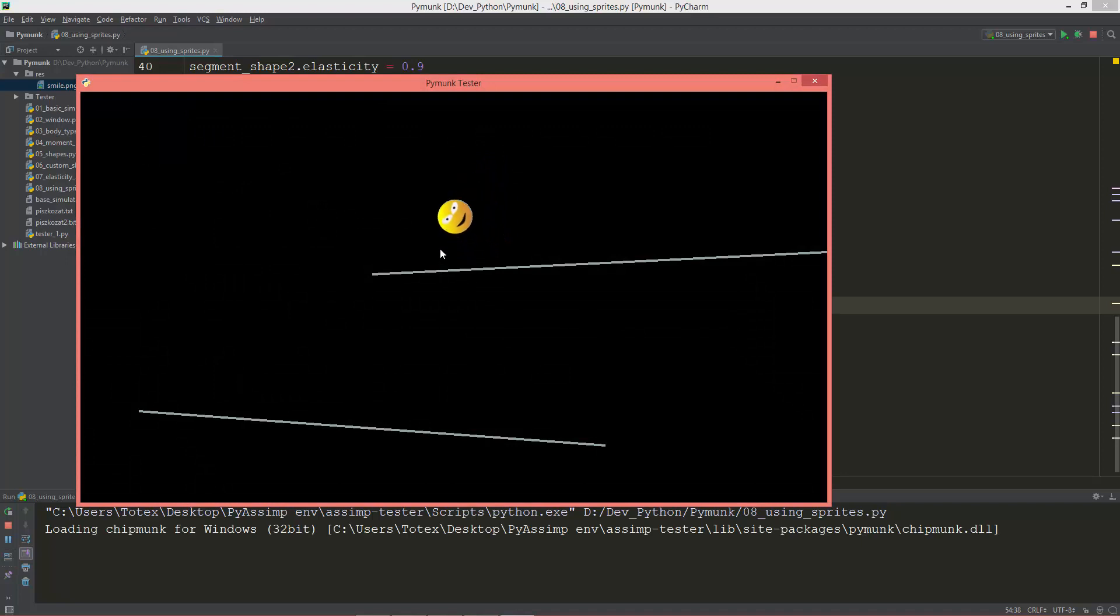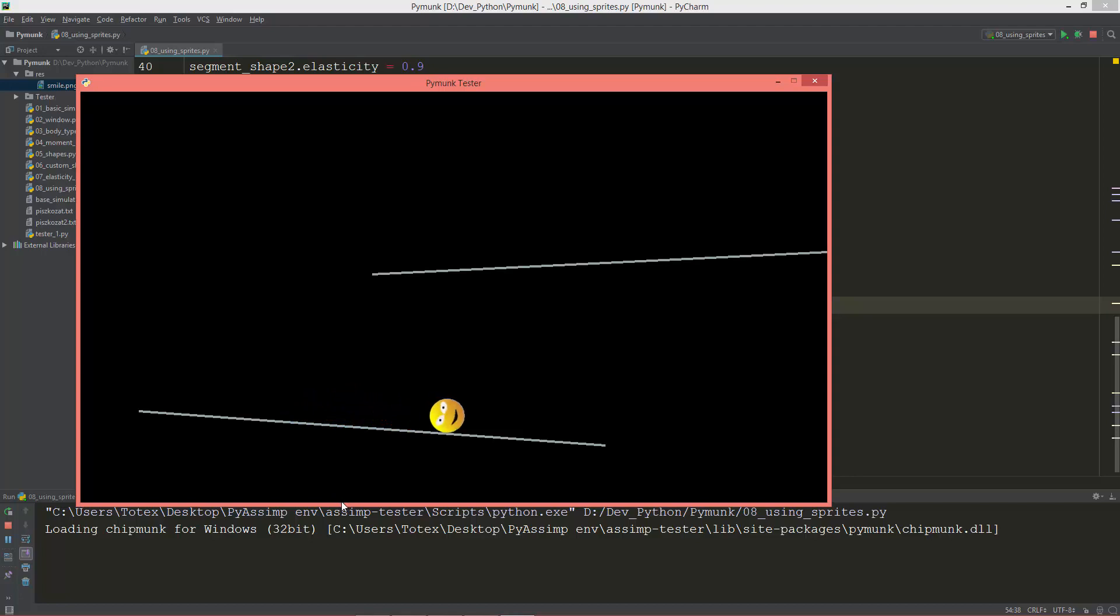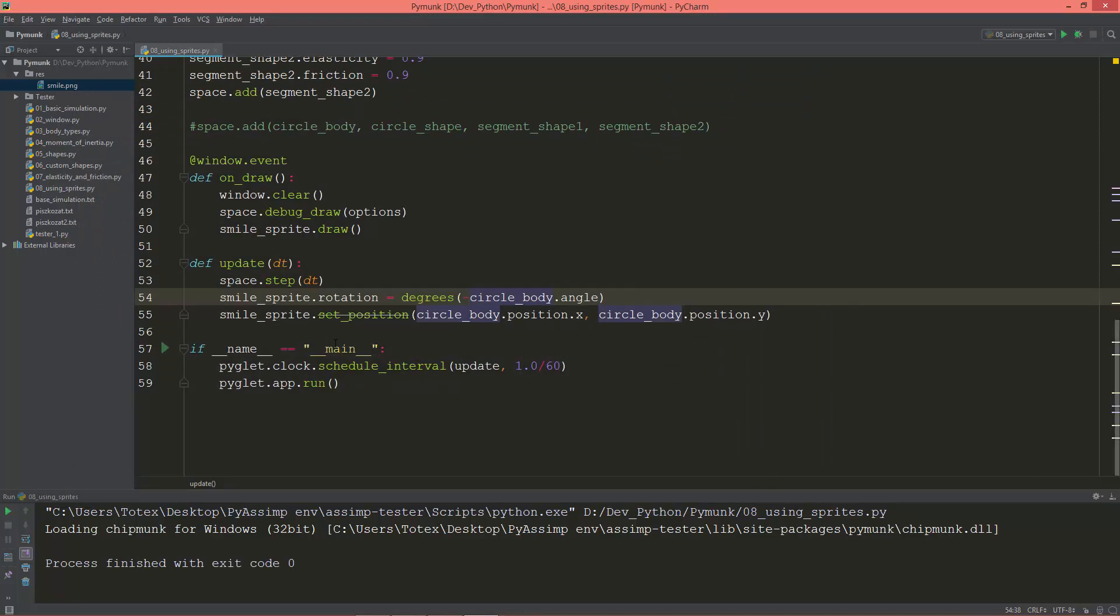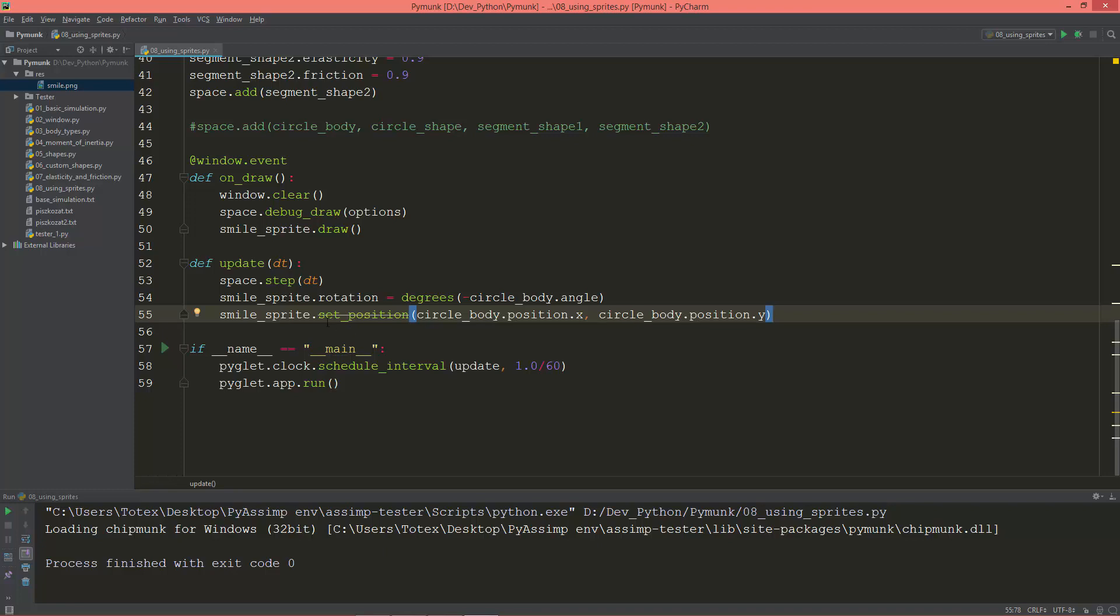And one last information. As you see the smile_sprite.set_position, PyCharm is clever enough to let us know that this set_position is a deprecated method. So sooner or later the developers of the Pyglet library will delete this method.